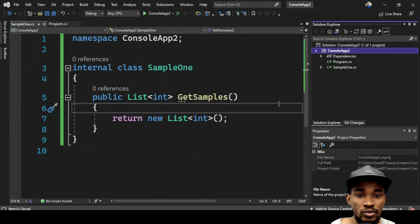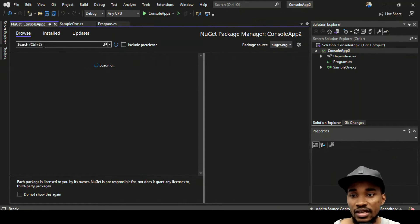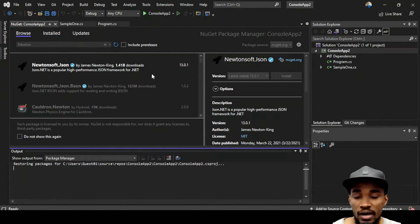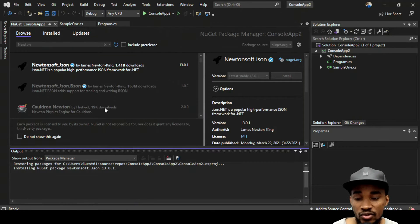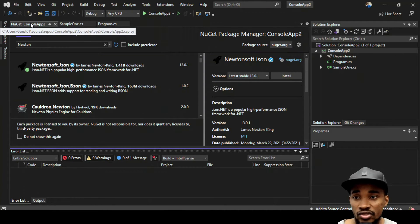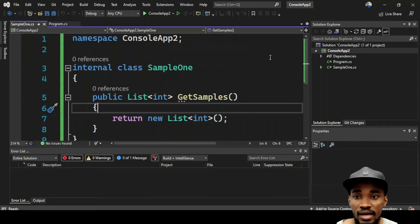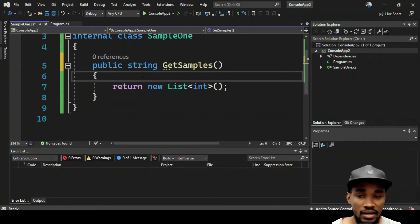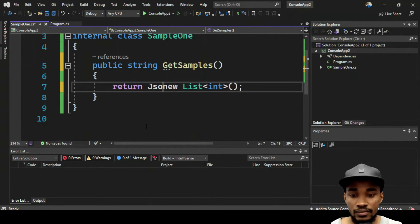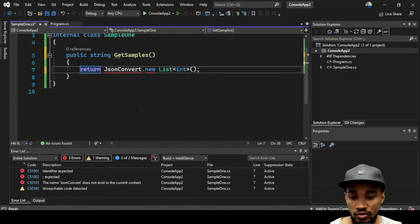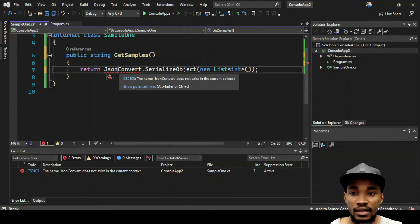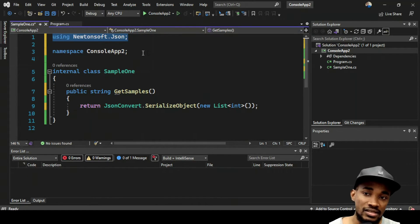There are cases where you still need an explicit using — for instance when adding an external library. Let's go to Manage NuGet Packages and install Newtonsoft.Json. Now that it's installed, I can use JsonConvert.SerializeObject in my method. You can see it picks up the using explicitly for that external namespace.